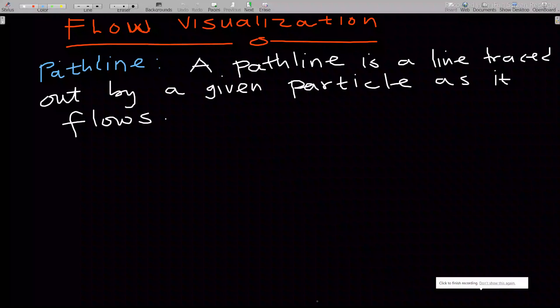Hello, welcome to this lesson of our study of fluid dynamics. If you have not subscribed to my channel yet, kindly subscribe for more videos. This video will go through what is known and meant by flow visualization.